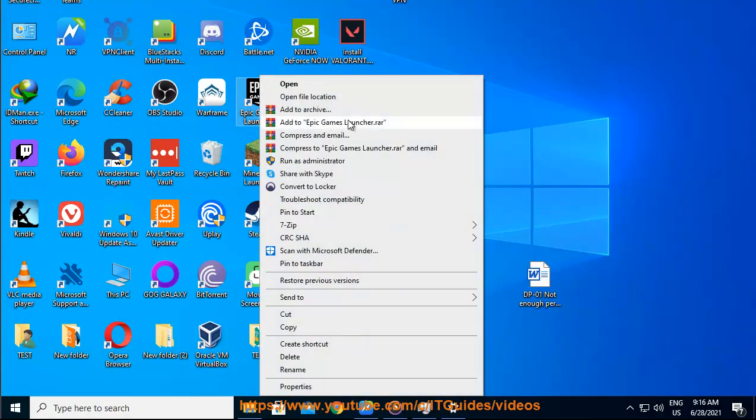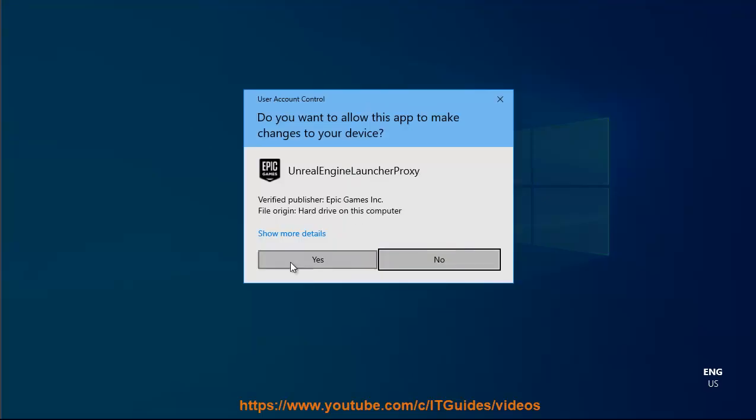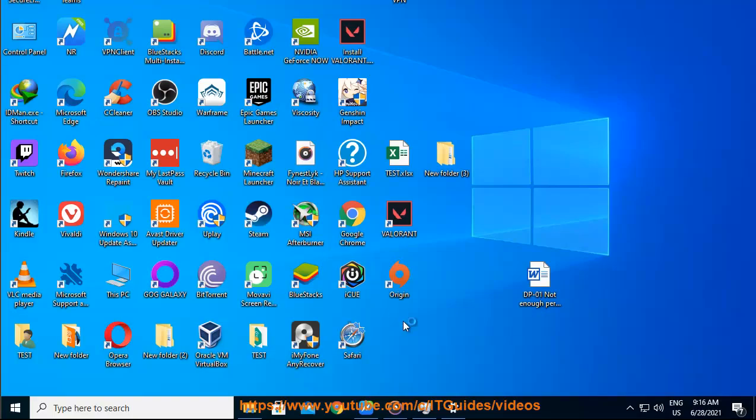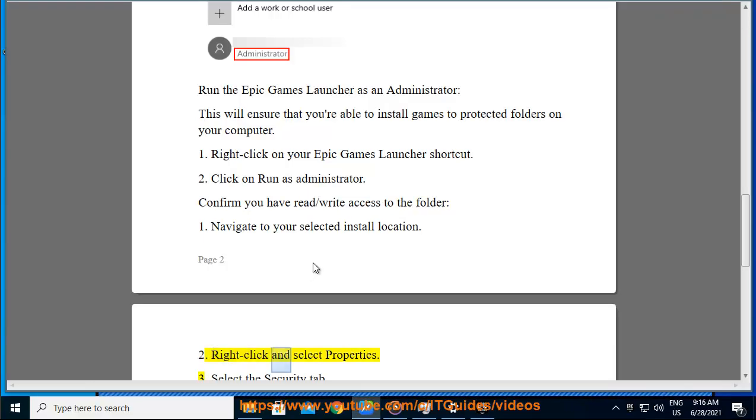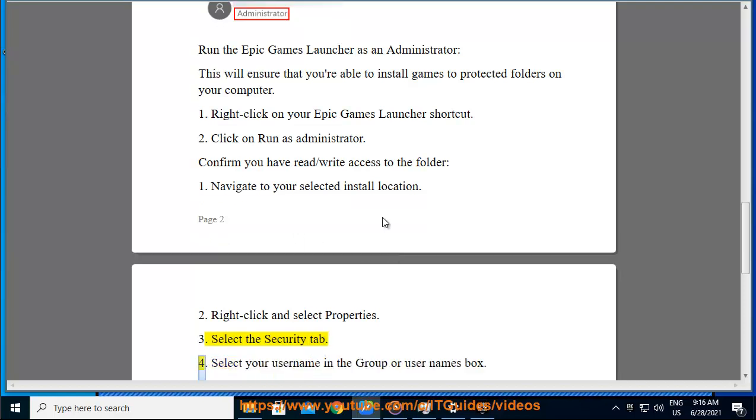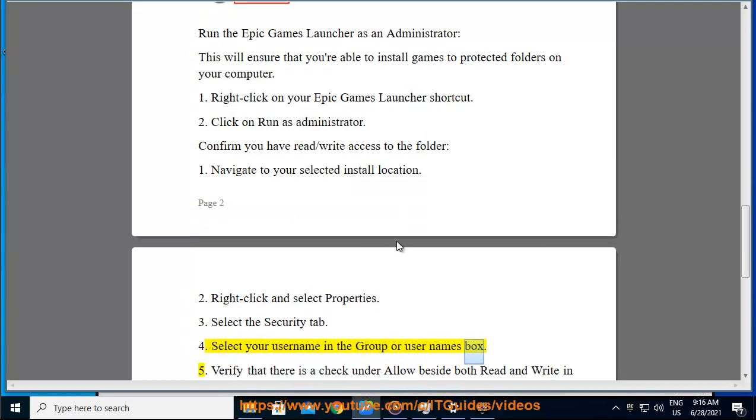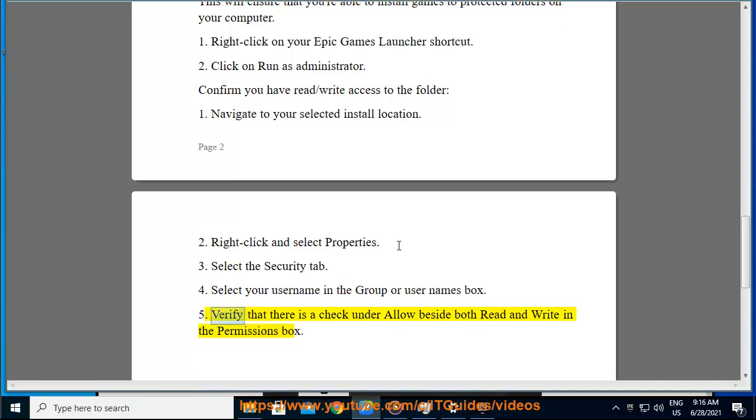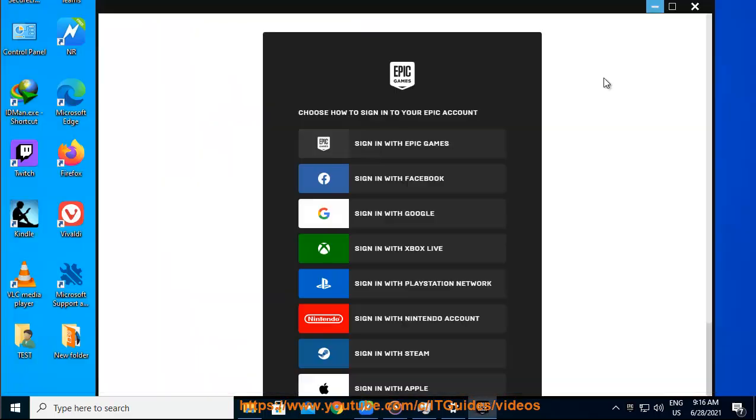Confirm you have read/write access to the folder. Navigate to your selected install location. Right-click and select Properties. Select the Security tab. Select your username in the group or usernames box. Verify that there is a check under Allow beside both Read and Write in the permissions box.